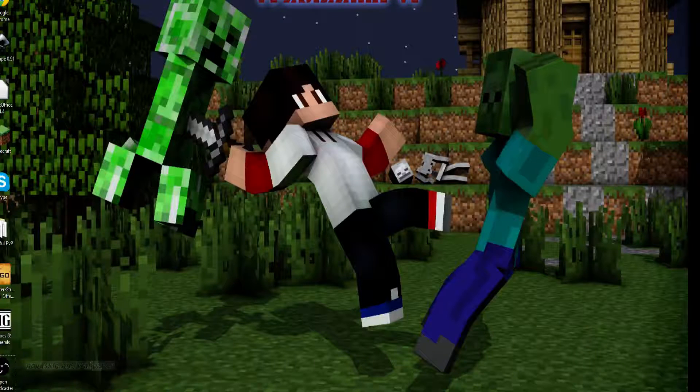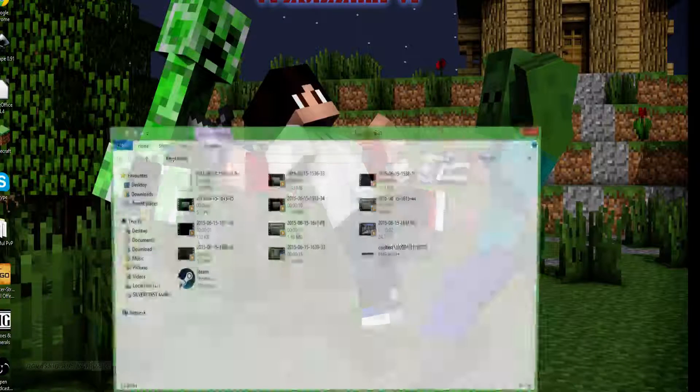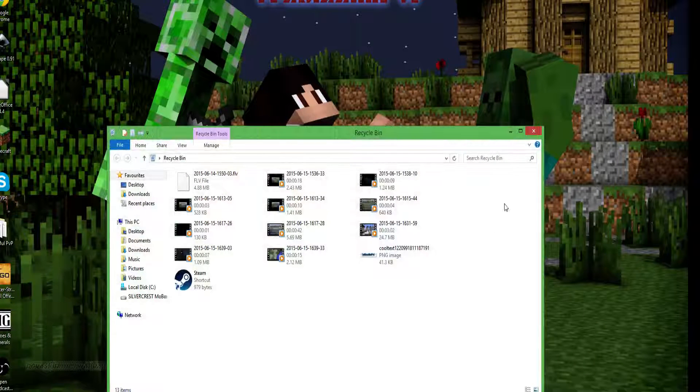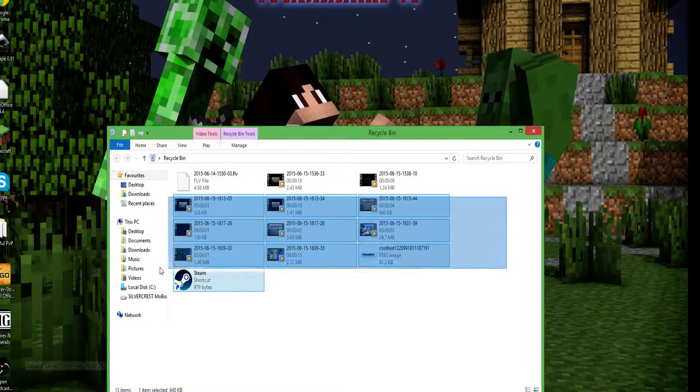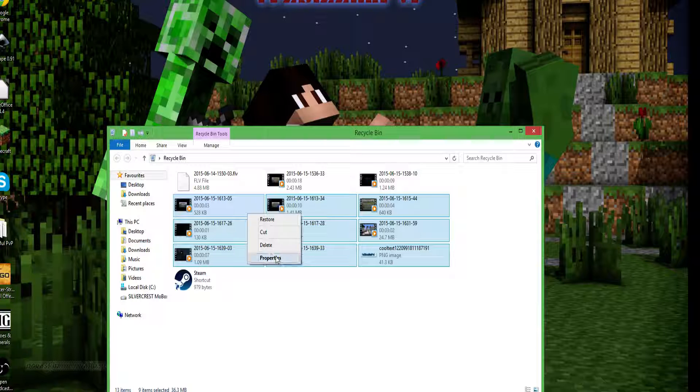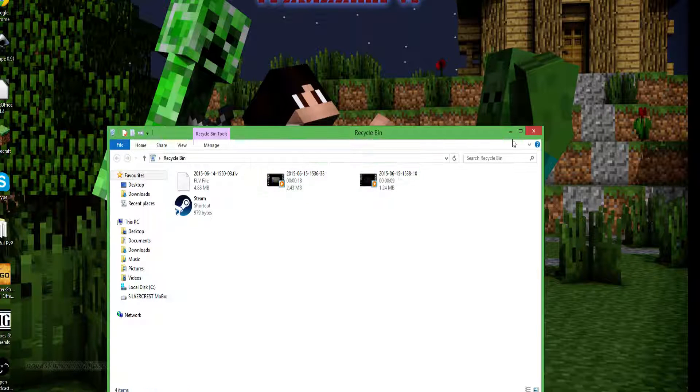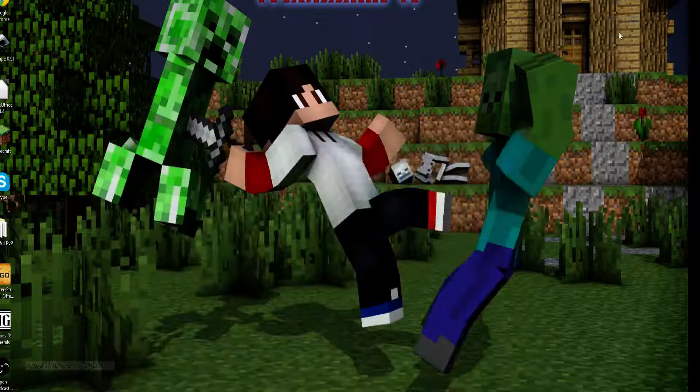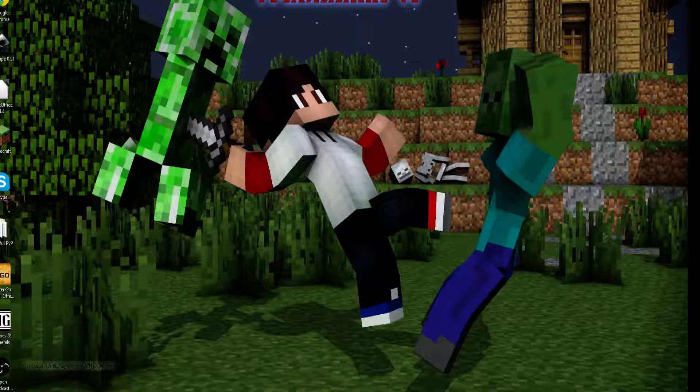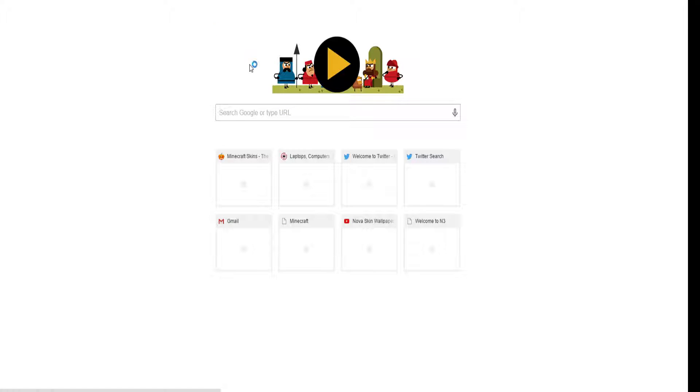Today I'll be doing a quick little tutorial on how to use NovaSkin. Simple but some people might find it hard.